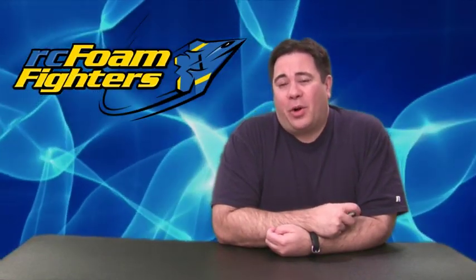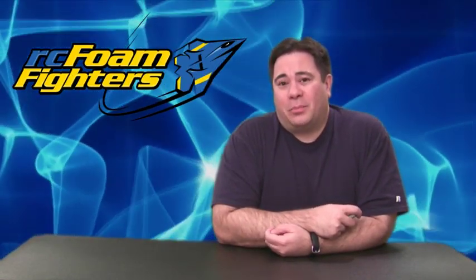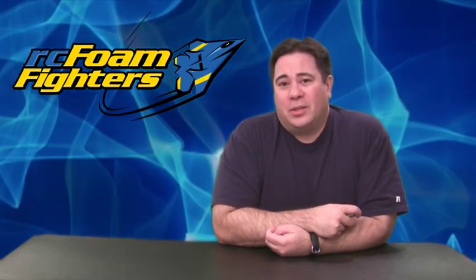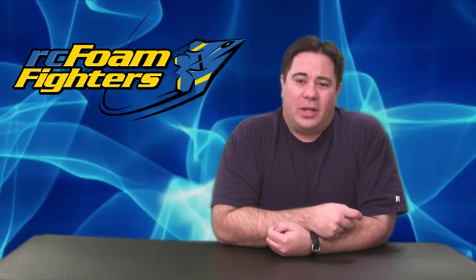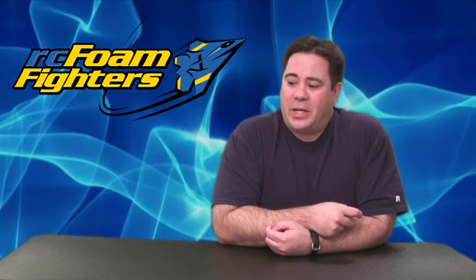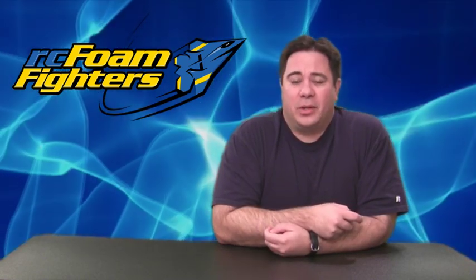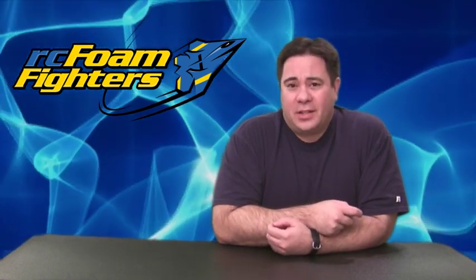Hey guys, it's Paul with RC Foam Fighters. Welcome back for part two of Project Supernova. In this video we're going to continue on where we left off with the basic construction of the airplane. So let's get into the video and see how it all went.